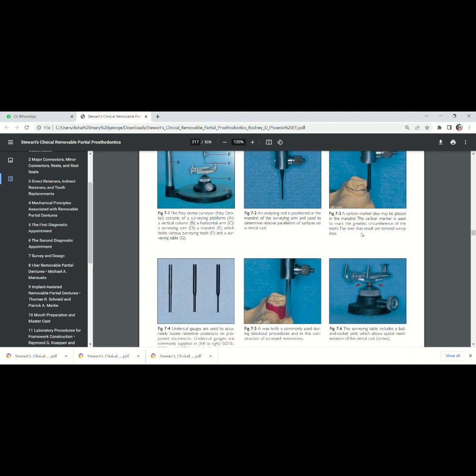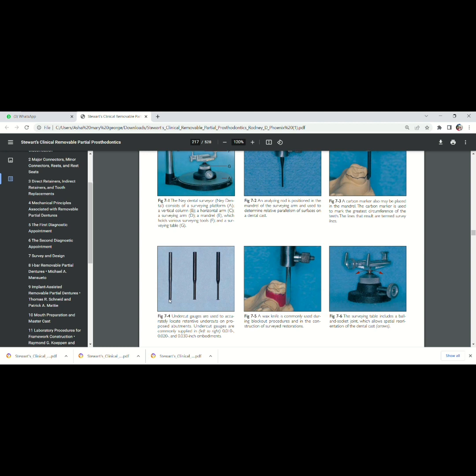Now, how much is the undercut? That can be measured using different types of undercut gauges. Undercut gauges are available as 0.010 to 0.030 inch. This is 0.010 inch. This is 0.020. This is 0.030.